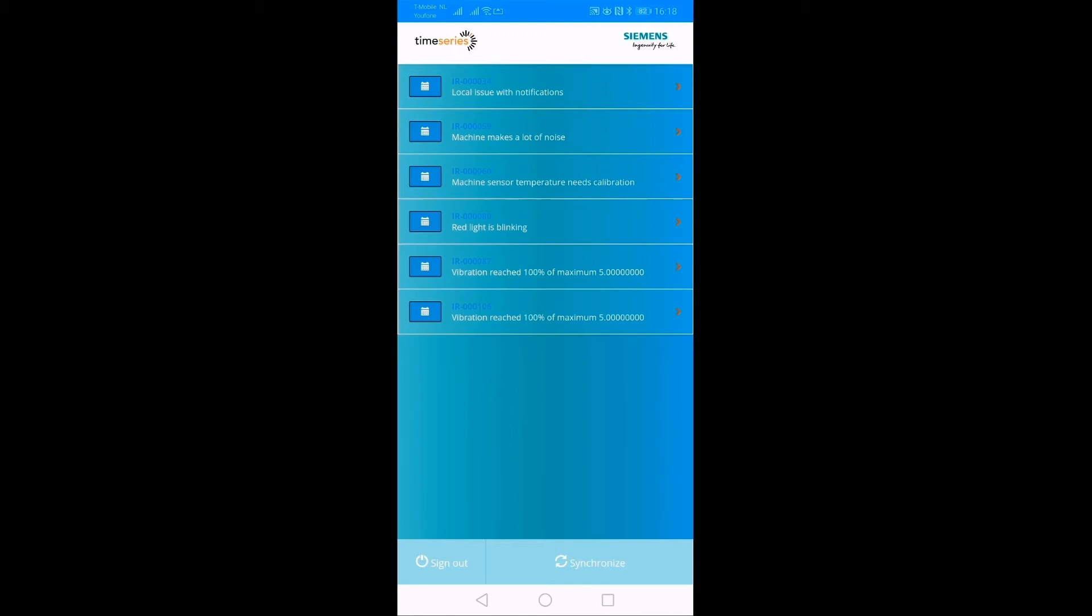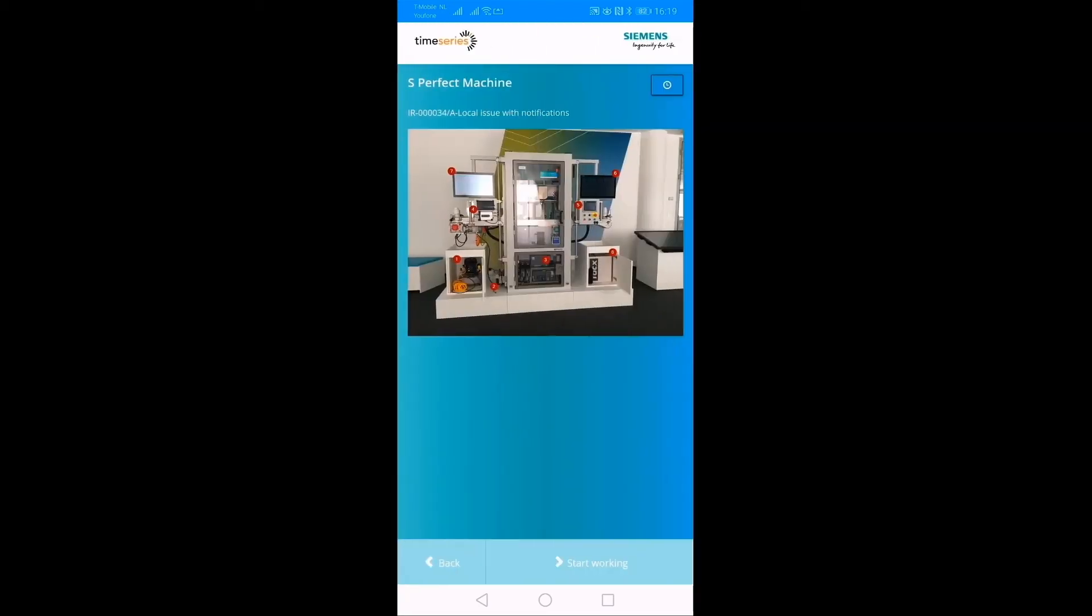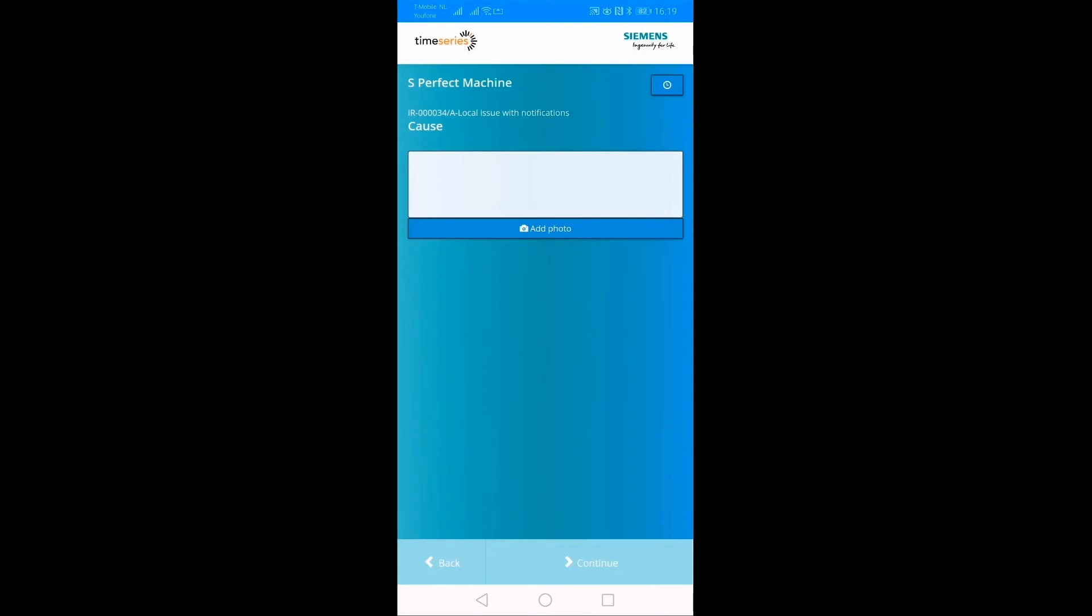As you can see, our technician is now using the application on his mobile device, where he is going to address a specific issue which has been reported by his customer. He selects the issue, after which he can add notes and pictures based on what he encounters when arriving on site.